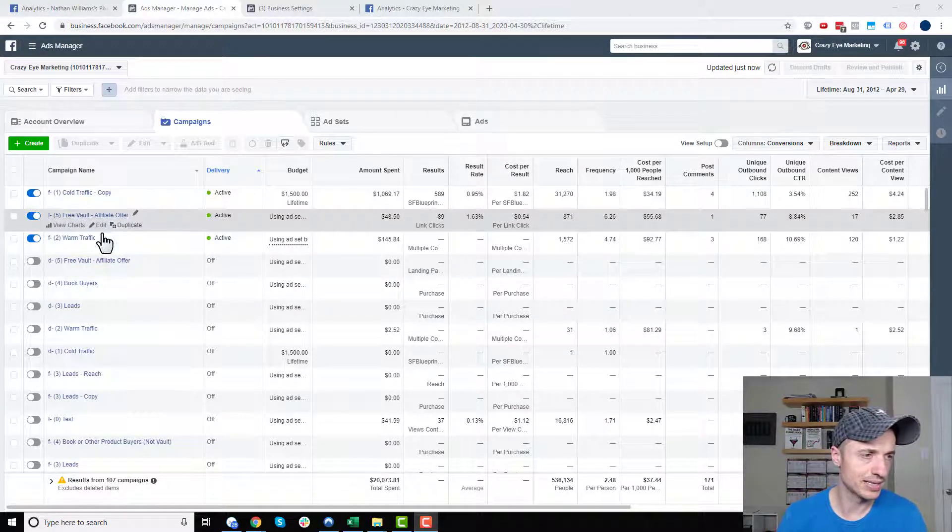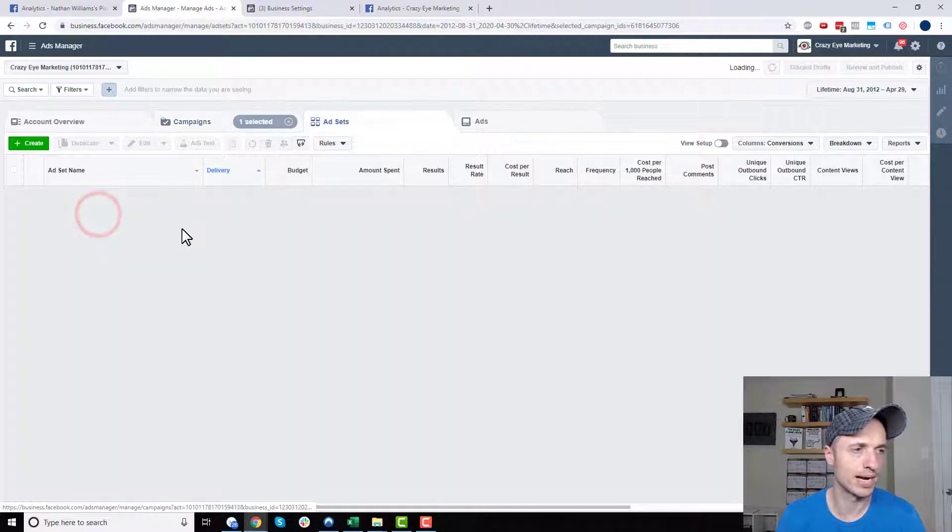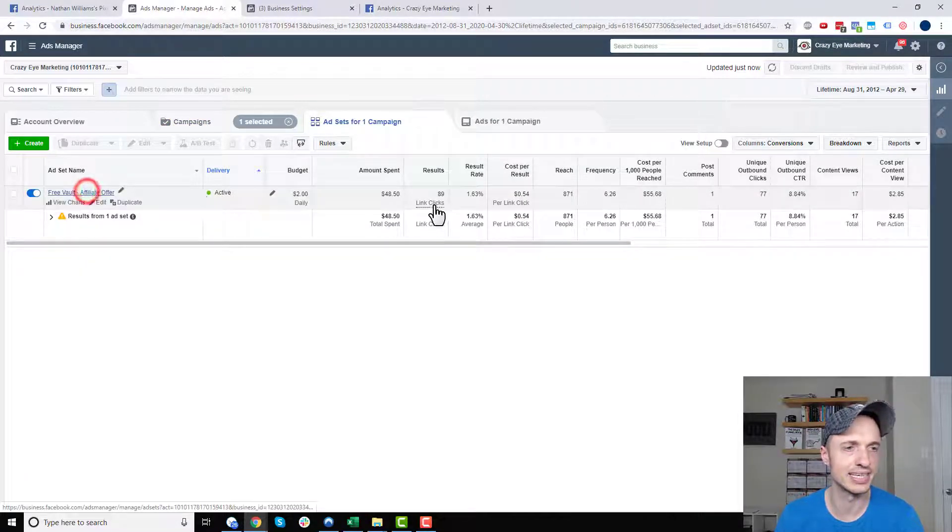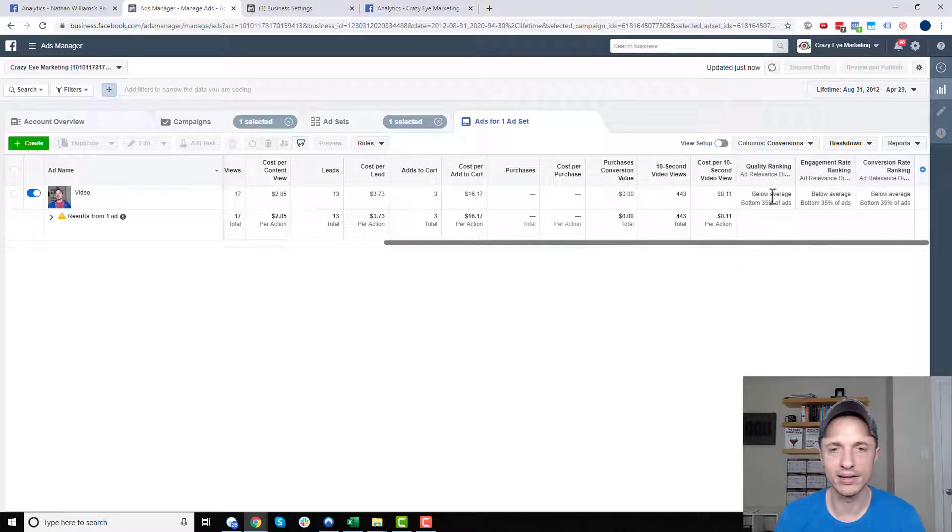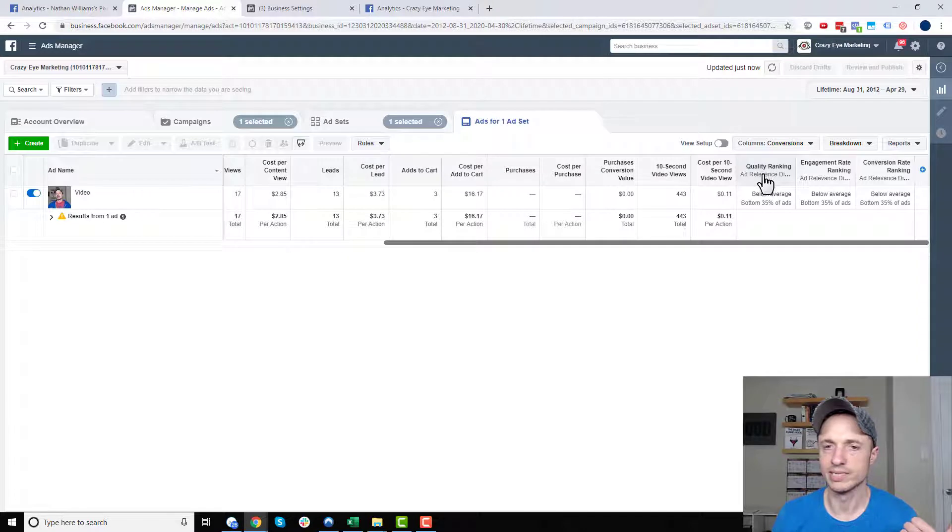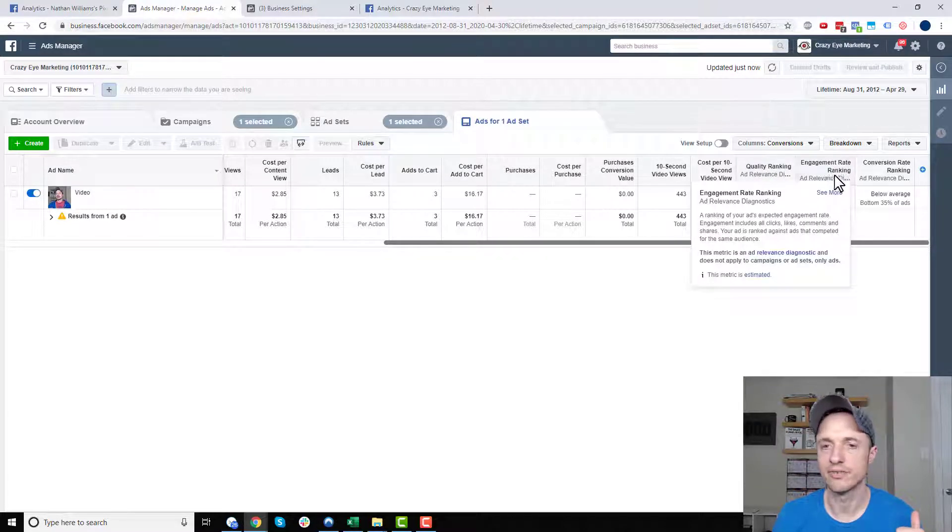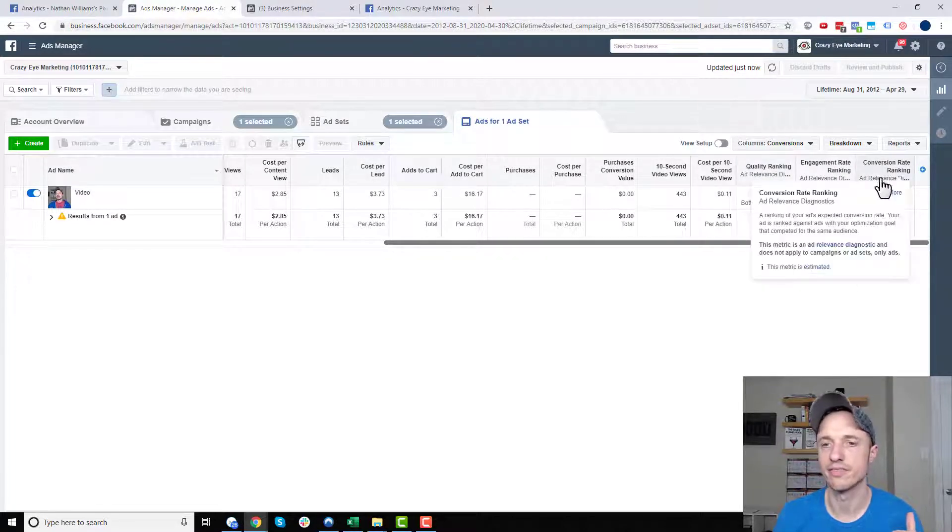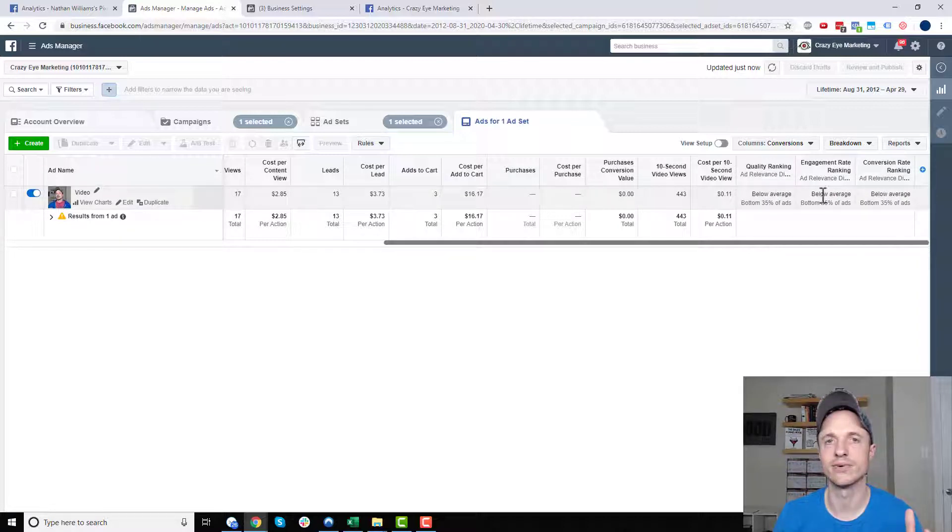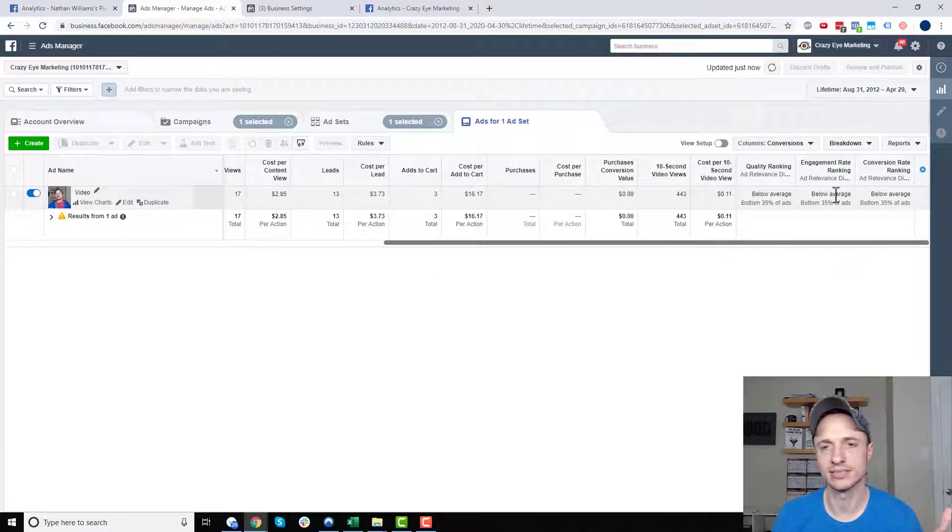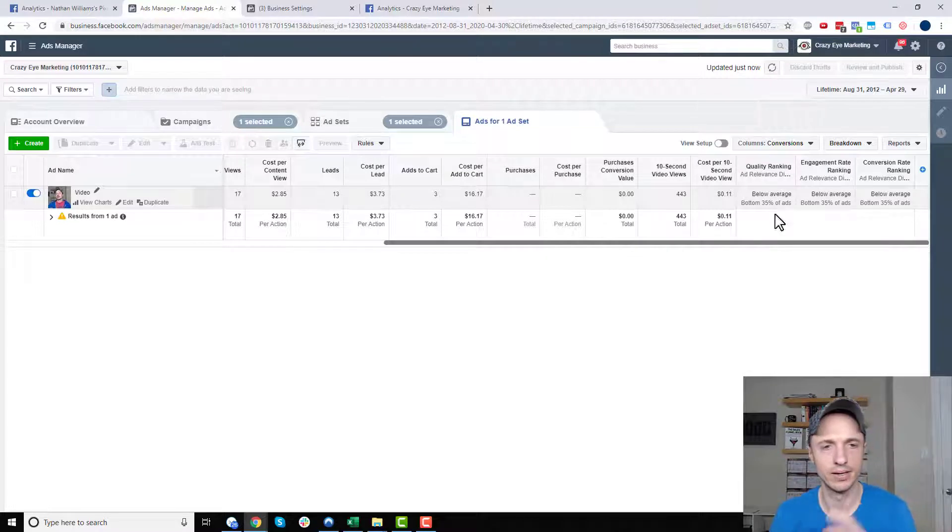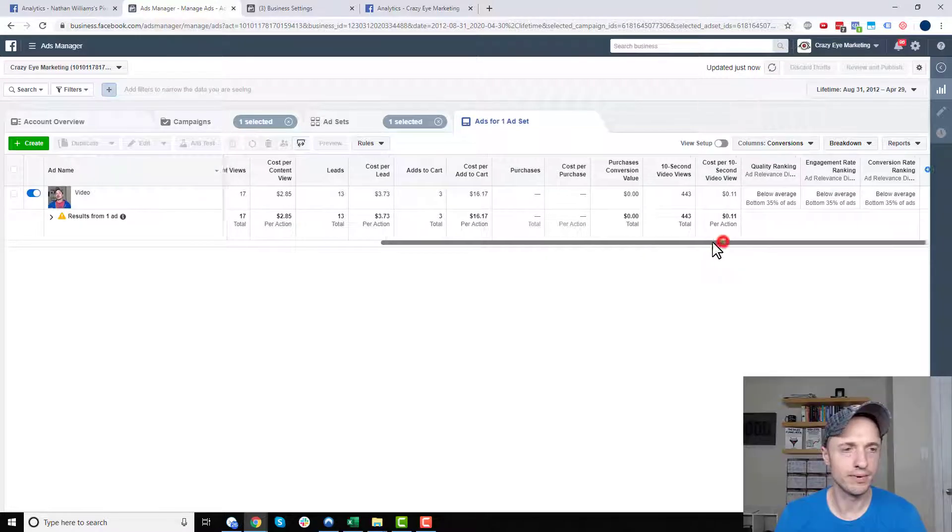So here I am in my ads manager, and I'm going to go to one of my campaigns and one of my ad sets. And say I've been running one for a little while, and I've talked about this in another video, but we check out our quality ranking, engagement rate ranking, and conversion rate ranking, and we notice that it's not doing very well, right? It's below average across the board, and we're like, shoot, I've got to do something about this because I'm not getting the results that I probably should be getting. I'm performing below average.